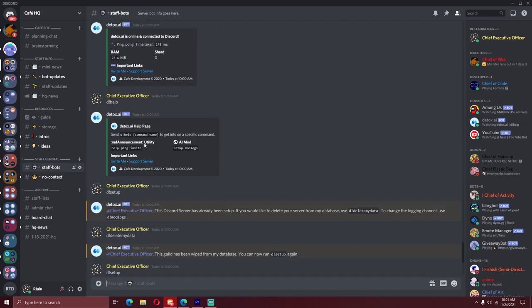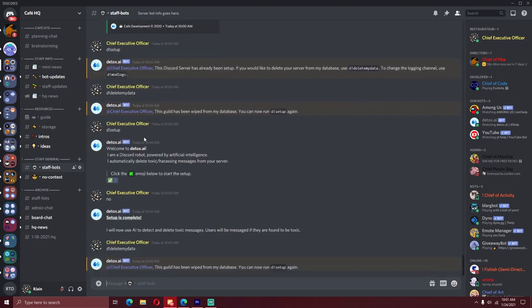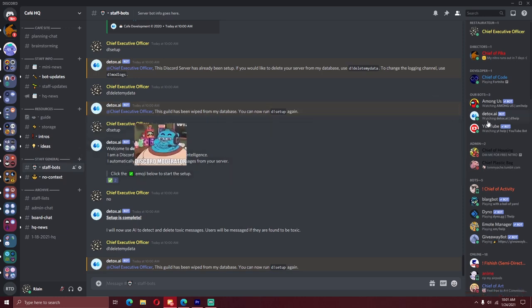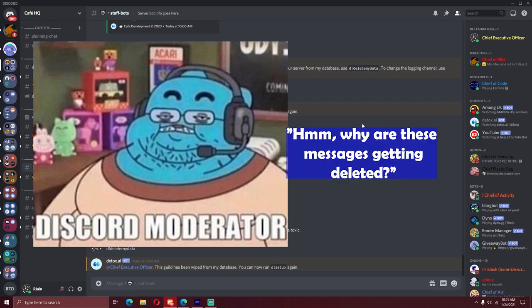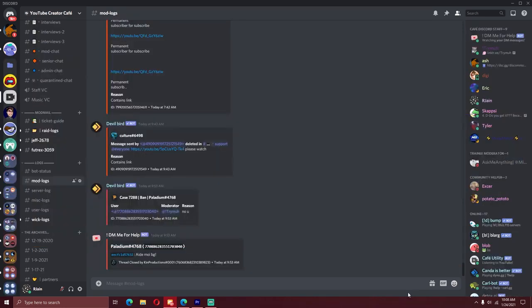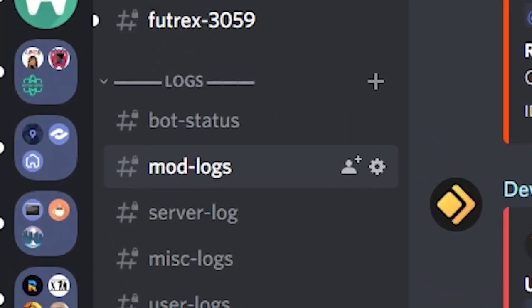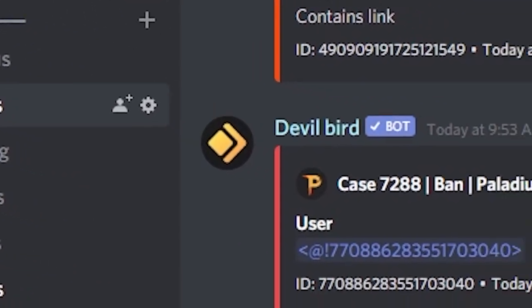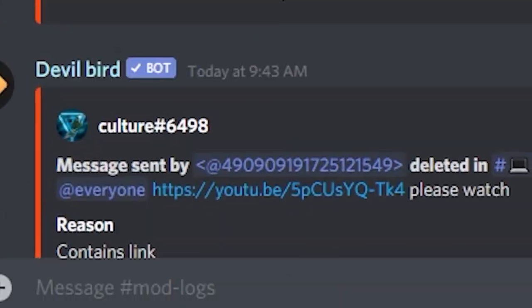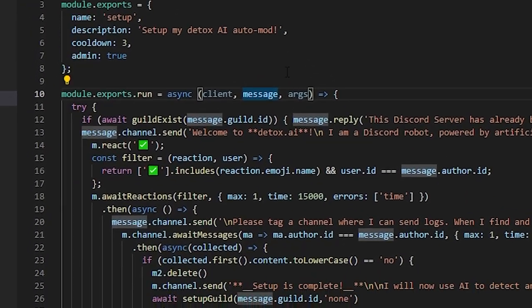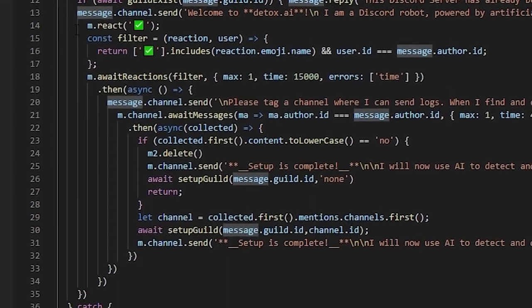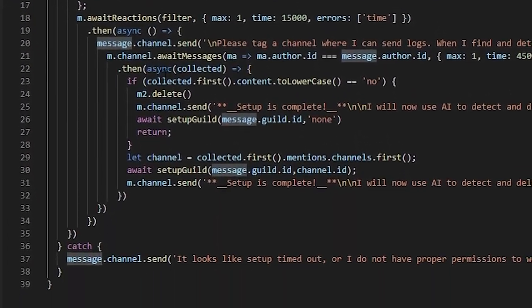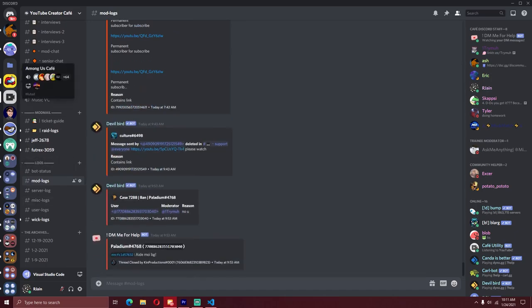But one of the issues I'm encountering is detox only deletes toxic messages, but if there's admins and moderators in the discord server, they won't know that detox has been deleting messages behind the scenes. For this reason, we have a channel called modlogs. Modlogs is essentially a place where bots will send messages regarding what actions they took in the server. Every server will have a different modlogs channel, so what I did is I made a setup command for the bot.